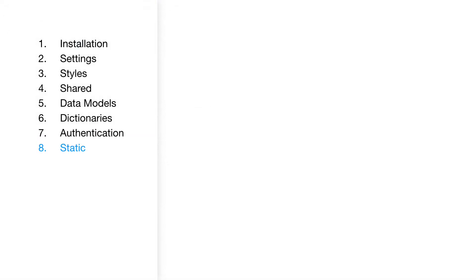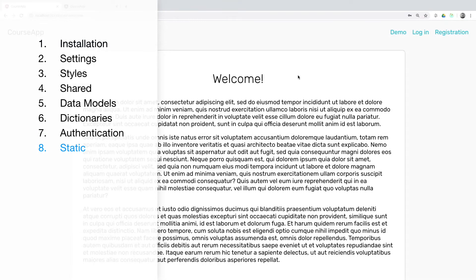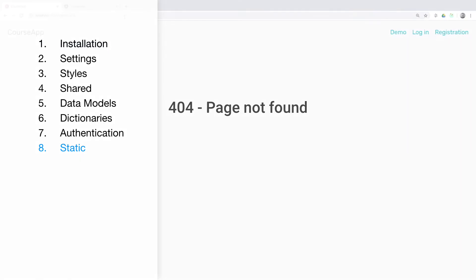Static. Take a breath and create a section of static pages, such as Welcome and 404 page.